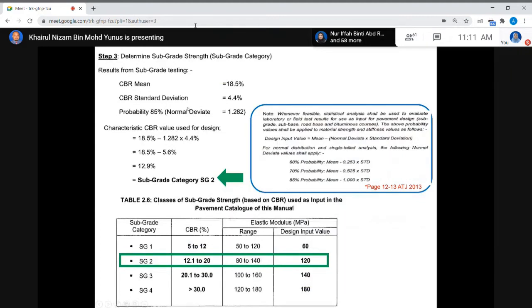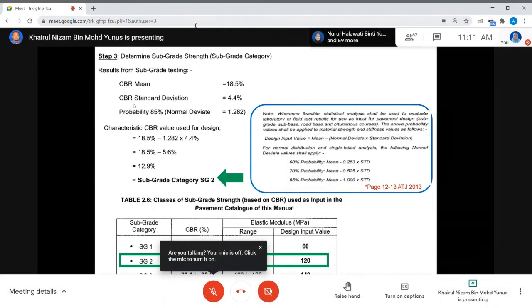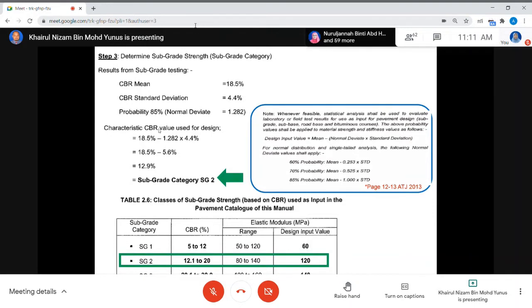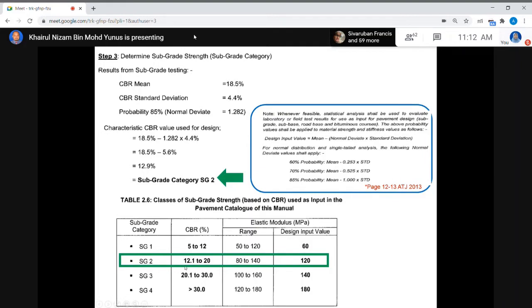Step 3: determine subgrade strength. This comes from subgrade testing at the site. The CBR mean is 18.5%, CBR standard deviation is 4.4%, and the probability level is 85%, with a normal deviate of 1.282. The characteristic CBR value used for design equals mean minus normal deviate times standard deviation: 18.5 minus 1.282 times 4.4 equals 12.9%. So from the table, the subgrade category is SG2.